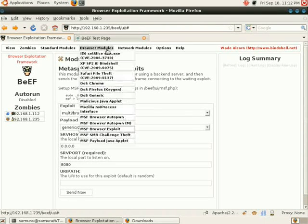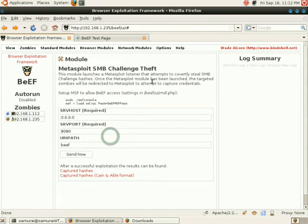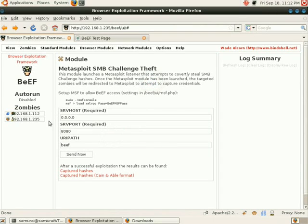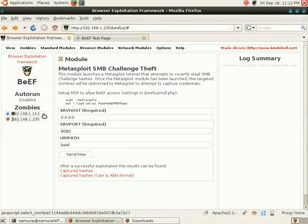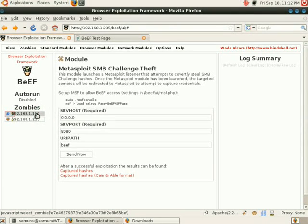Next, we're going to go into Browser Modules. We're going to do MSF SMB Challenge Theft. We have a list of zombies over on the left. The one we're going to be targeting is this Windows running IE box. We select it.